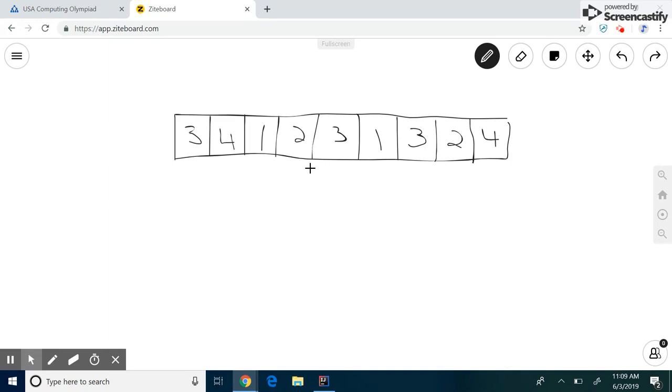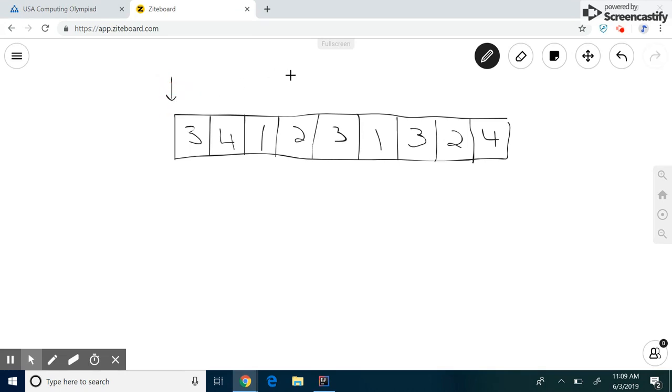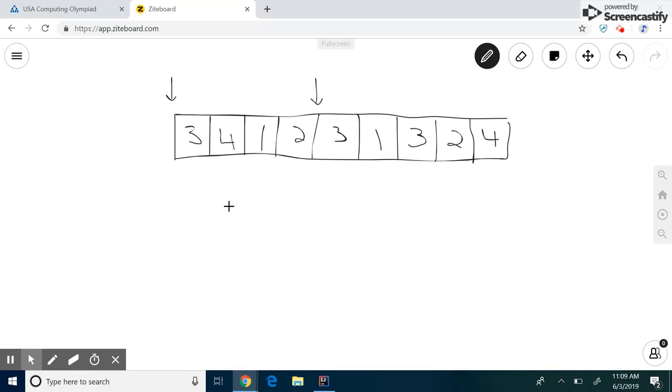If you were thinking that, then you are correct. There is a much faster way to do this. And that is, we have a left guy who's pointing here, and a right guy who's pointing here. So we calculate this sum, right? That's three plus four plus one plus two. That's 10.